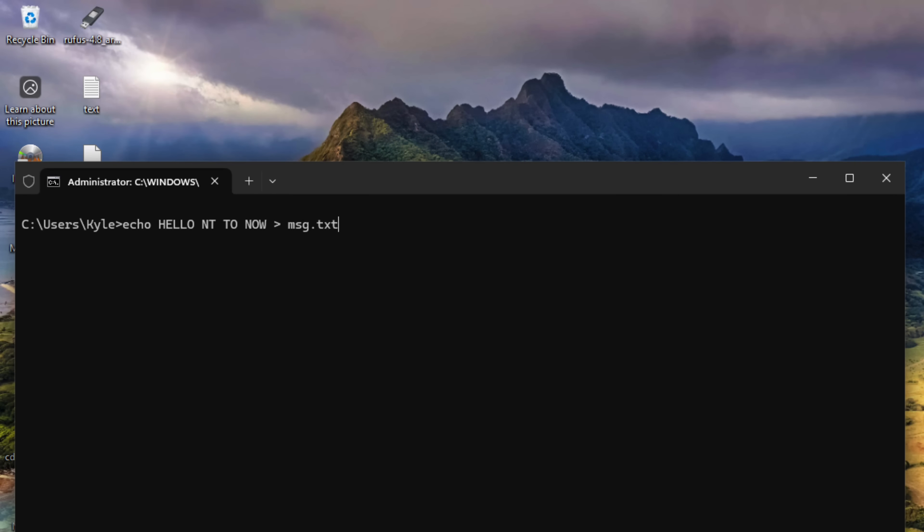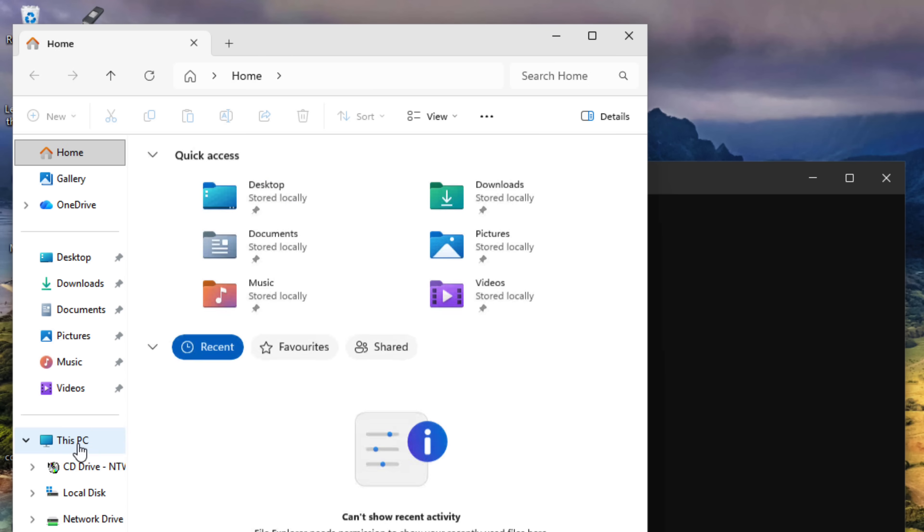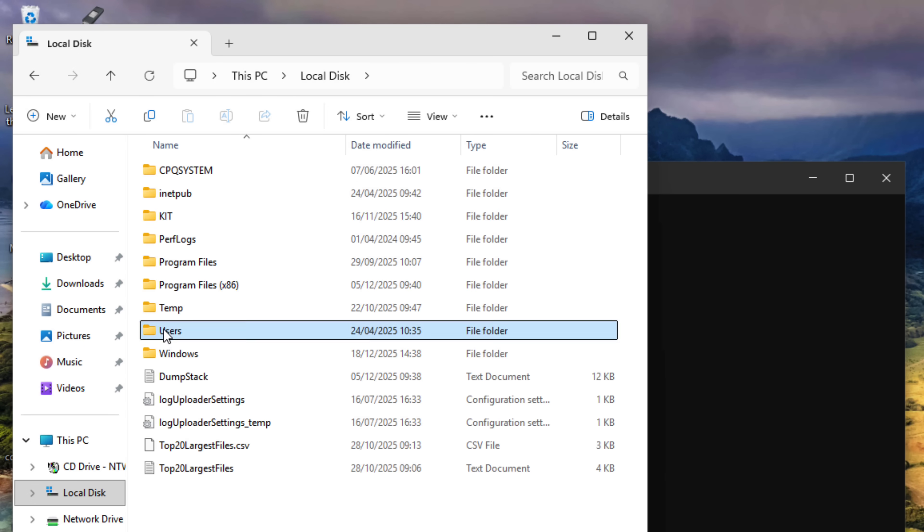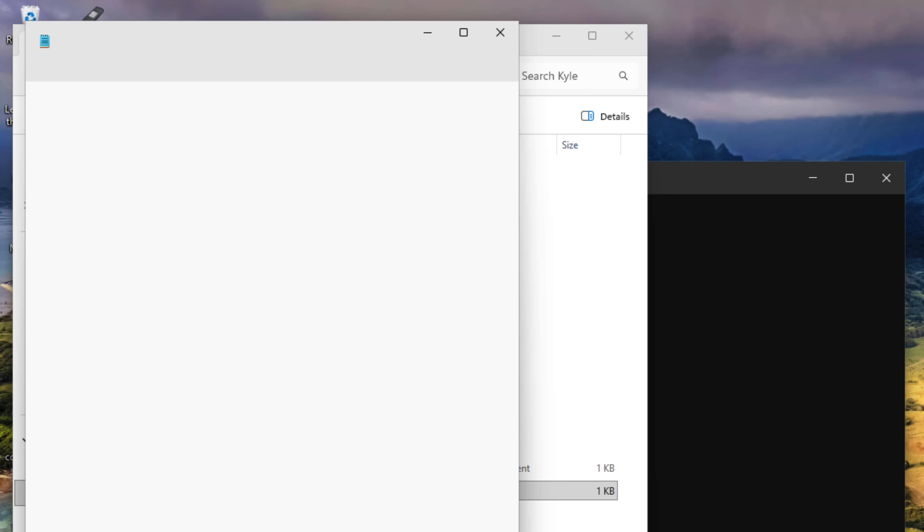The process on Windows is slightly more long winded. Opening command prompt, I echo hello NT to now to a text file. Then using the certutil command, I encode that text message into hexadecimal. Then a quick browse using file explorer to the hexadecimal file that we outputted and now you can see the hex value for hello NT to now on the screen.